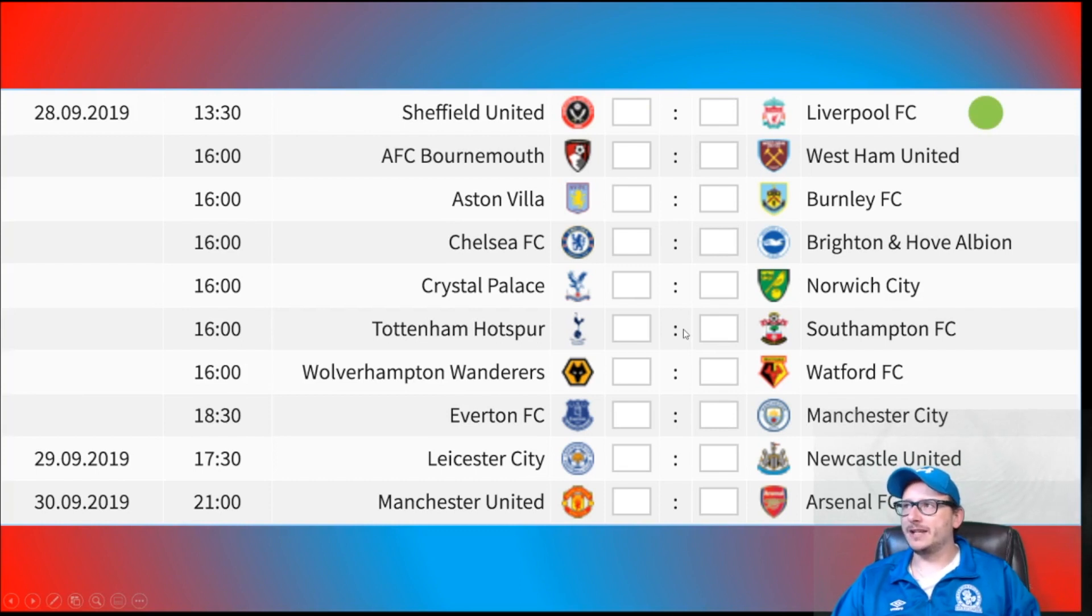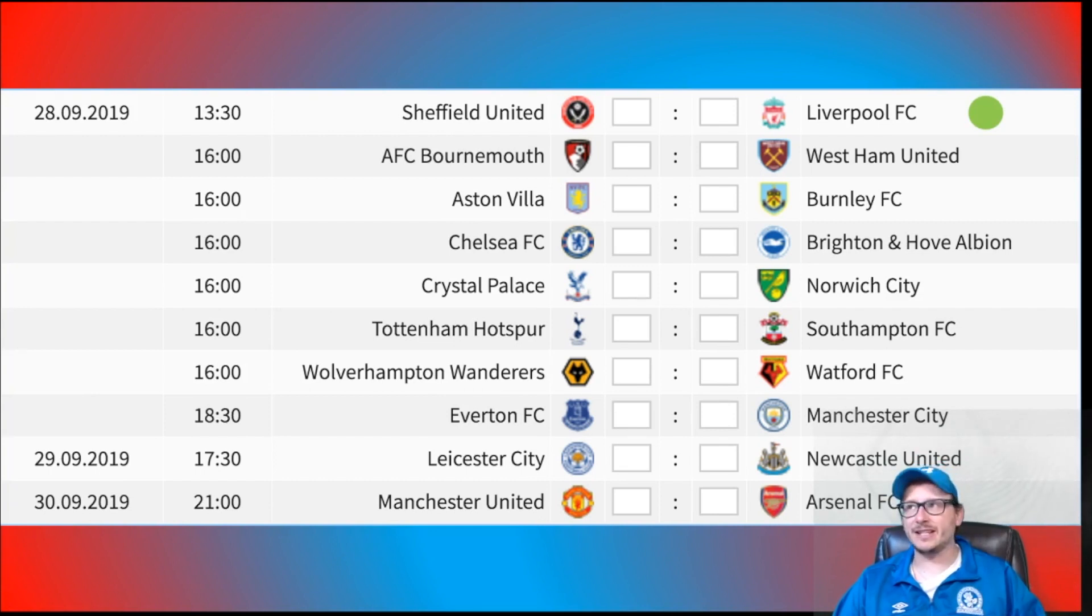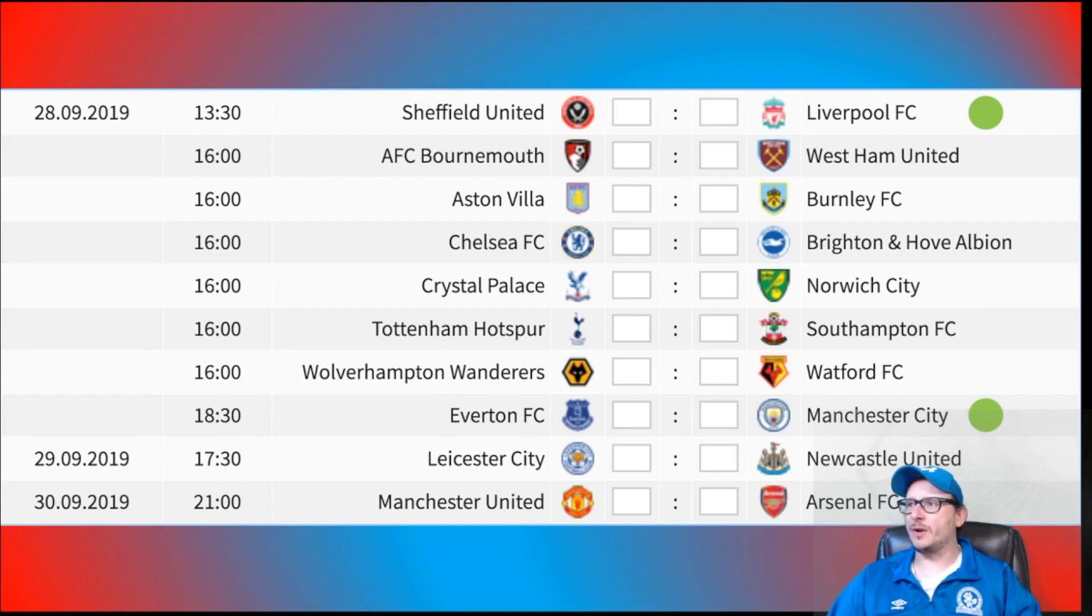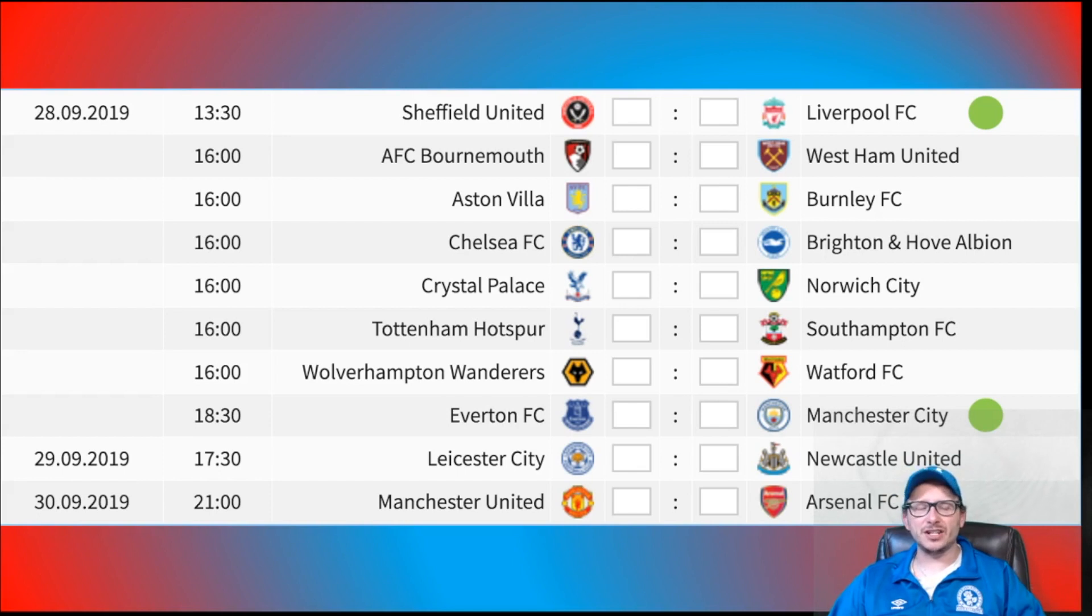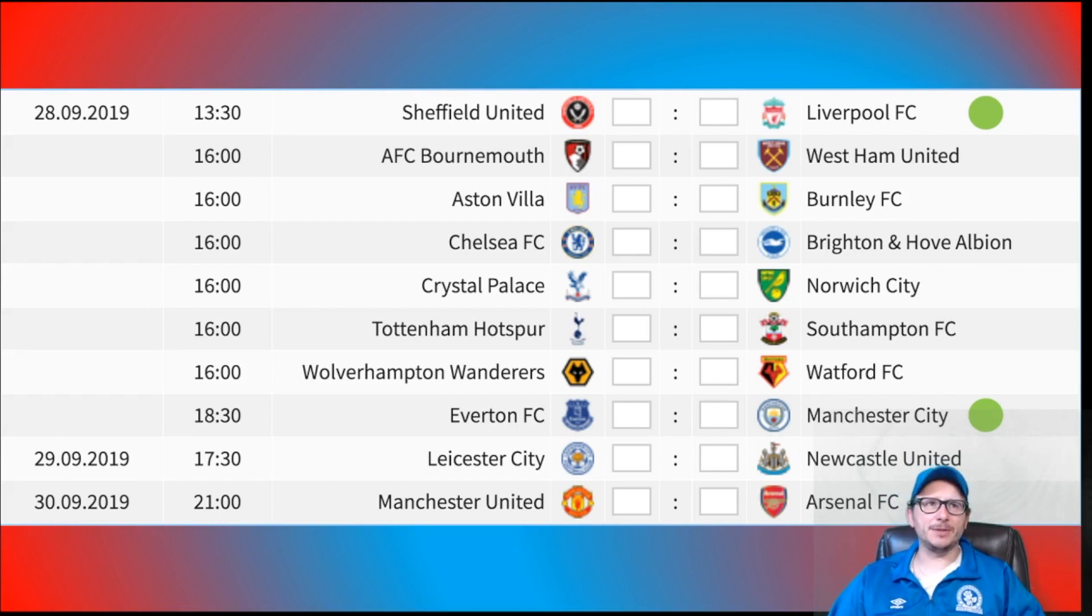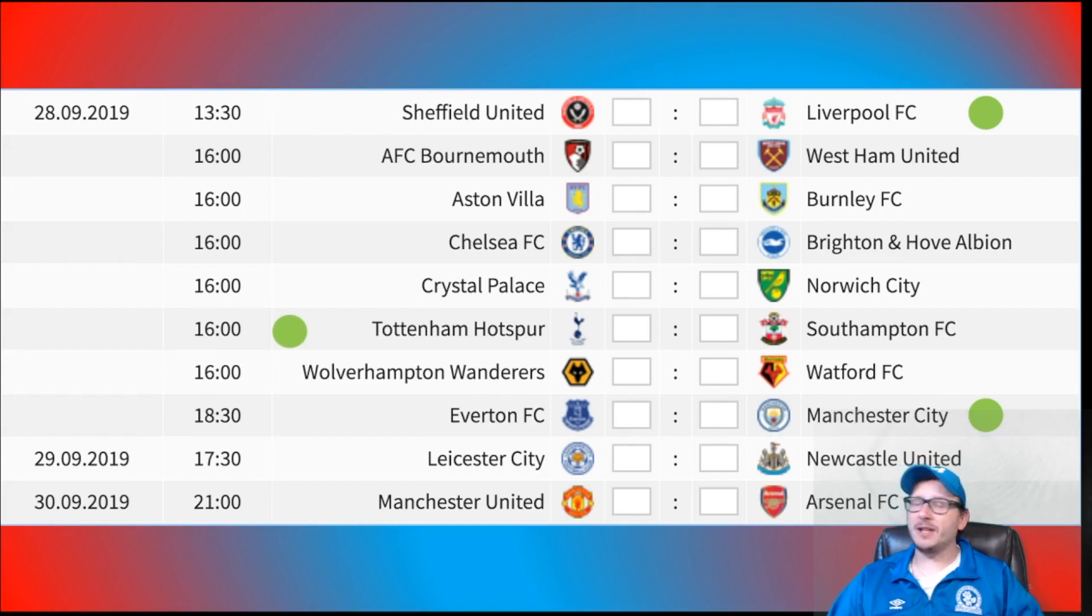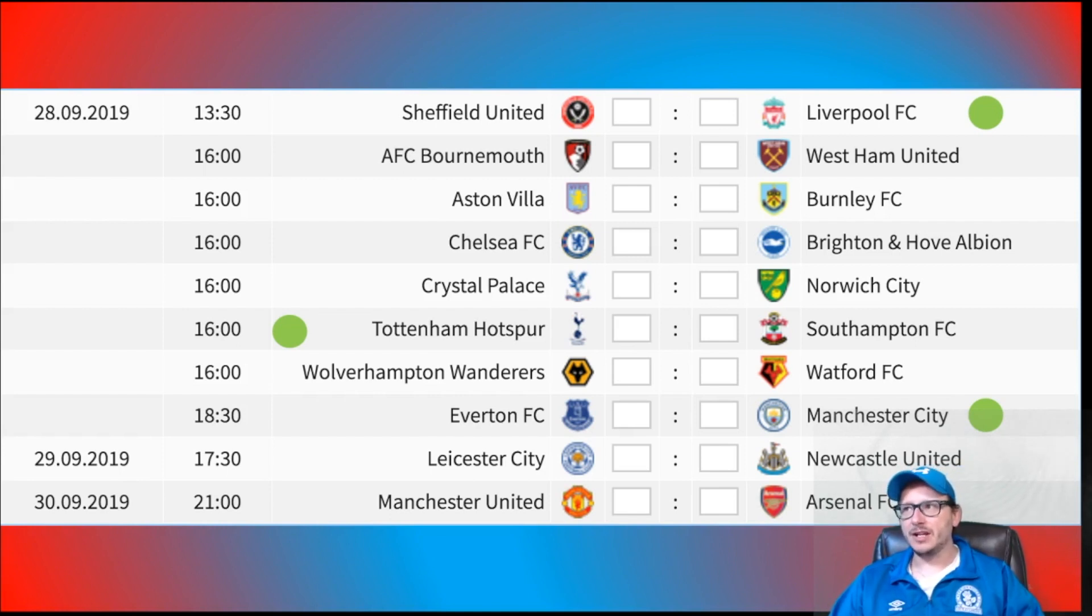I think Liverpool away win, pretty much a banker. Sheffield United will cause some problems, they beat Everton last time out. Can they make it a Merseyside double? You never know. But for me, I think Liverpool should take it. Man City should also continue their dominance away from home as well. Everton will make it a little bit harder for them. Tottenham against Southampton, their away form may be horrific, but their home form is keeping them in contention at the top of the table. So Tottenham should beat Southampton.